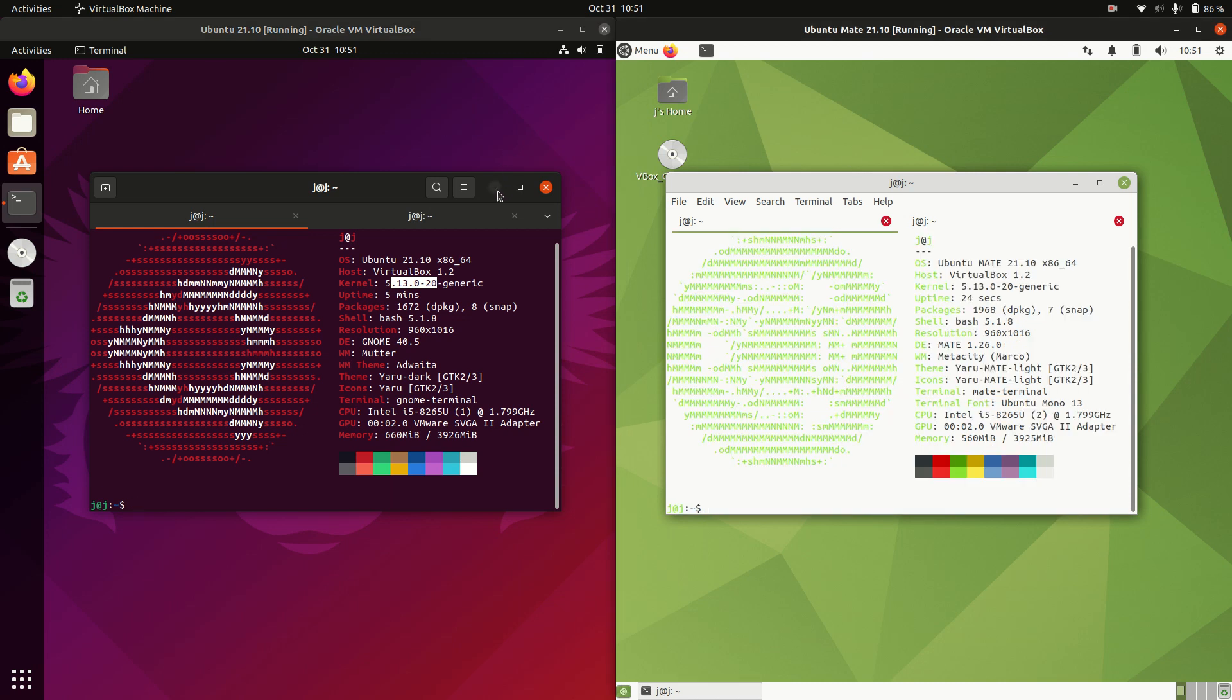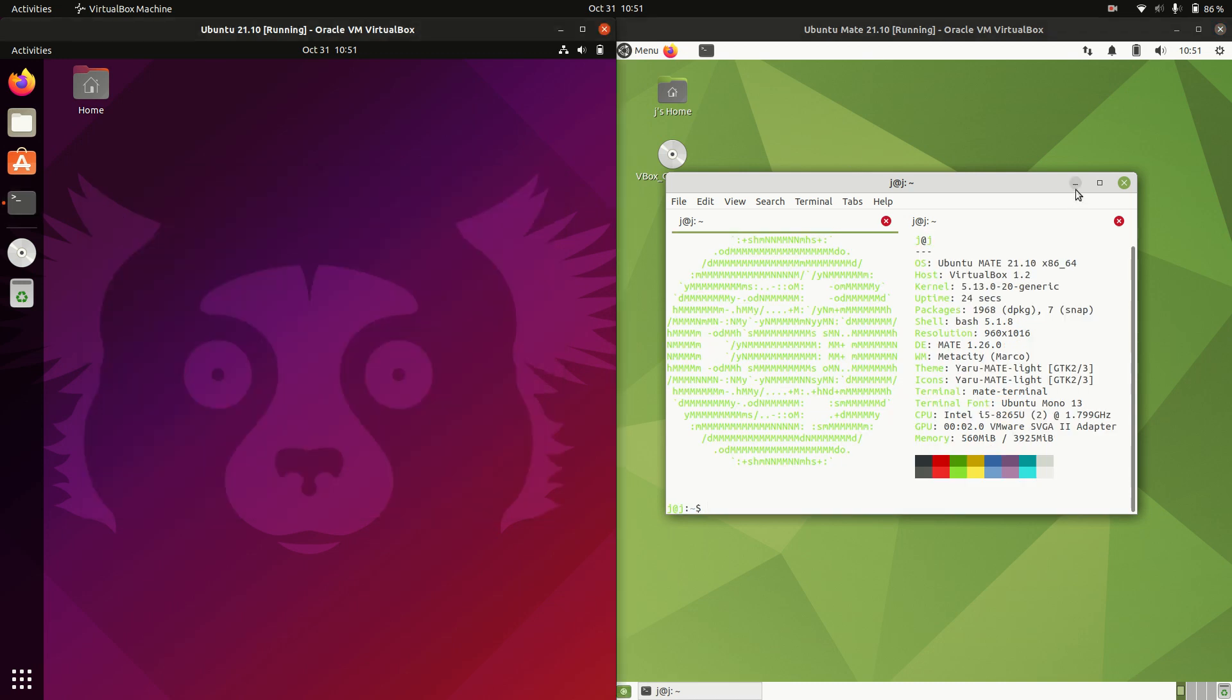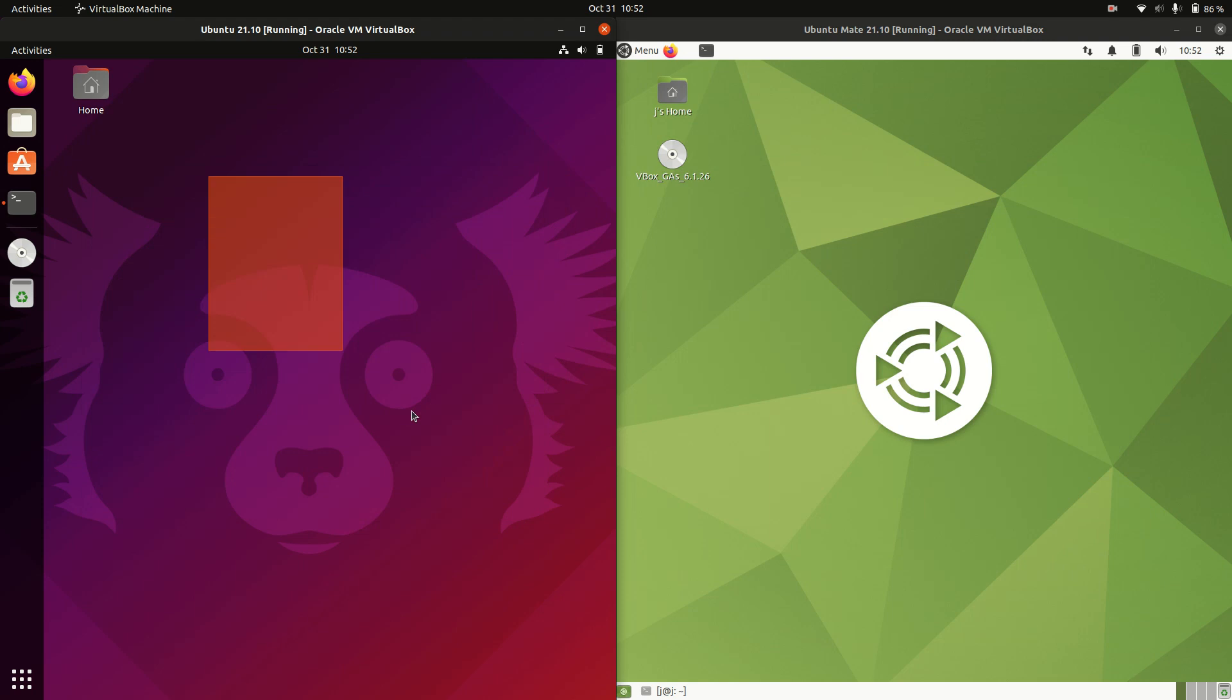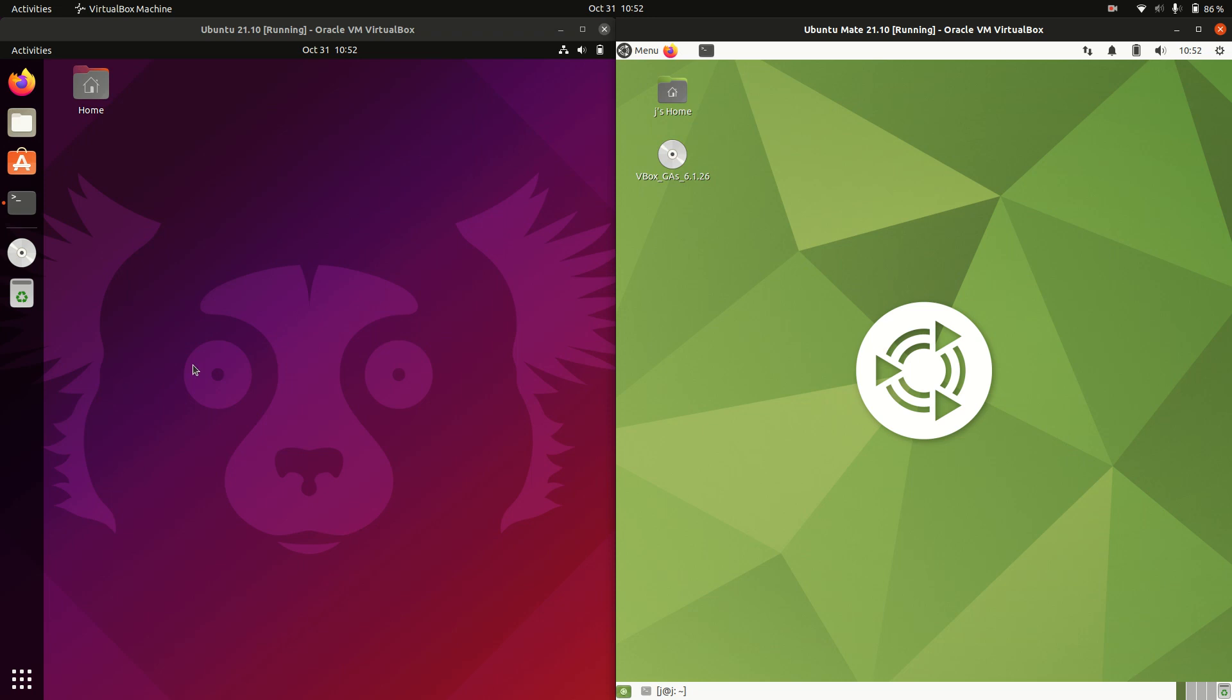Good day YouTube. This is just a quick comparison between Ubuntu 21.10 on the left and Ubuntu Mate edition also 21.10 on the right. So both the latest release versions here.